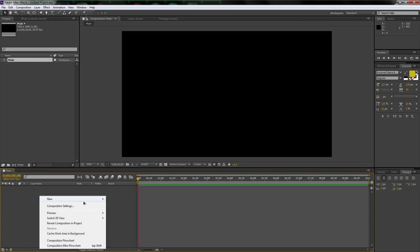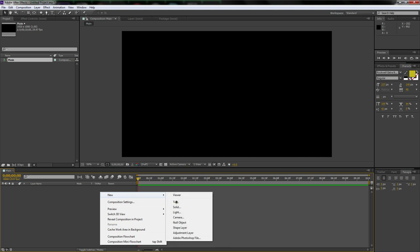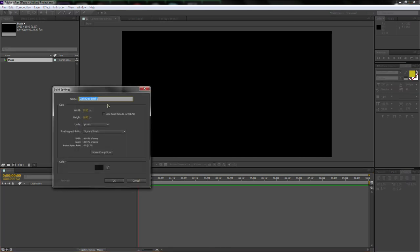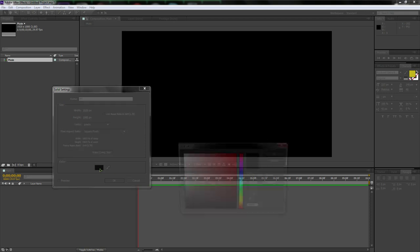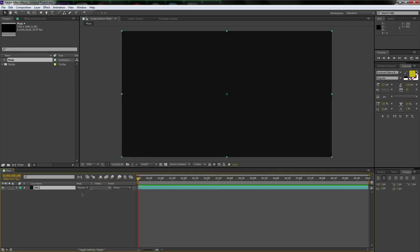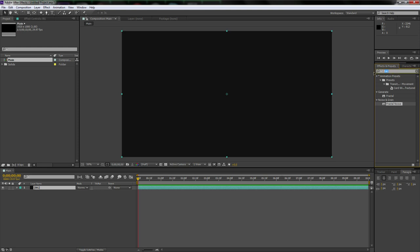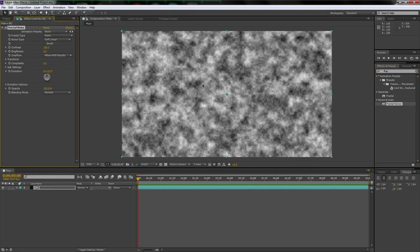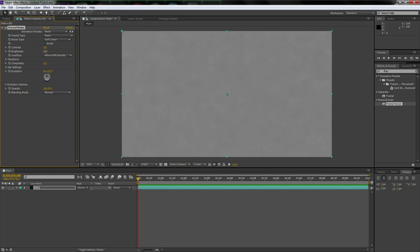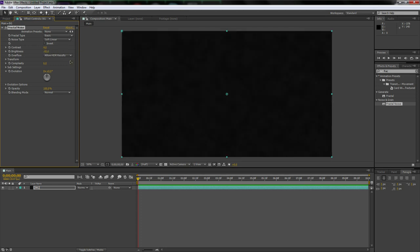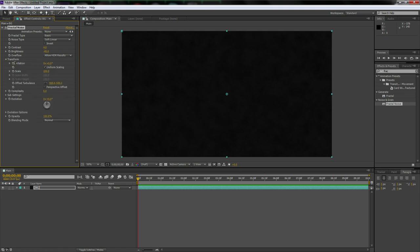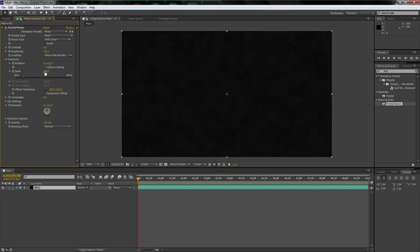Let's start by making the background. Right-click down here, new solid, call it 'bg', make it a dark brown or dark gray. Go over to Effects and Presets, type in 'frac' for Fractal Noise, and drag and drop it onto the bg layer. Set contrast to 4, brightness to negative 45, then bring down the Transform options and scale it up all the way.